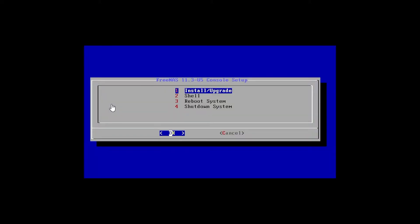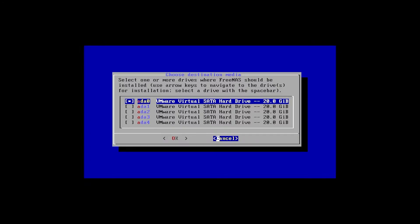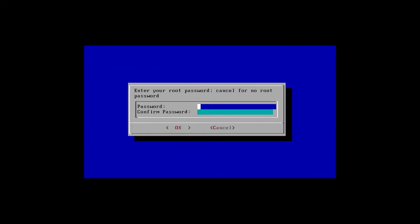Select option 1 for install. We only need to select the single drive we will be installing the FreeNAS operating system onto. Use the spacebar to select the drive and then select OK. Yes to confirm deleting the partitions and data on the drive. Go ahead and set a root password.